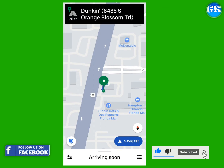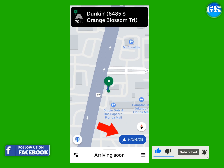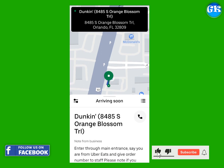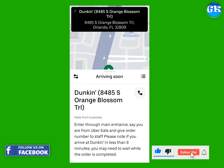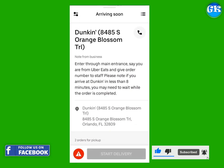Once you accept a delivery trip, tap on the Navigate button for the GPS to guide you to the pickup place or restaurant. Swipe up from the bottom of your phone screen to see the restaurant's information like the address and any instructions regarding Uber Eats pickup at the place.